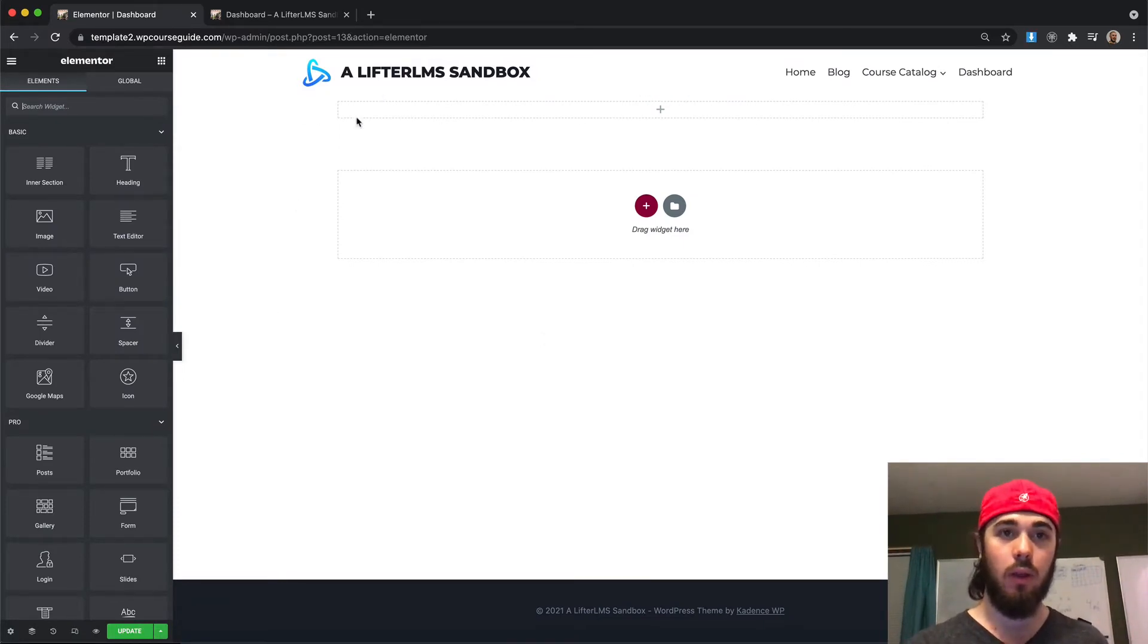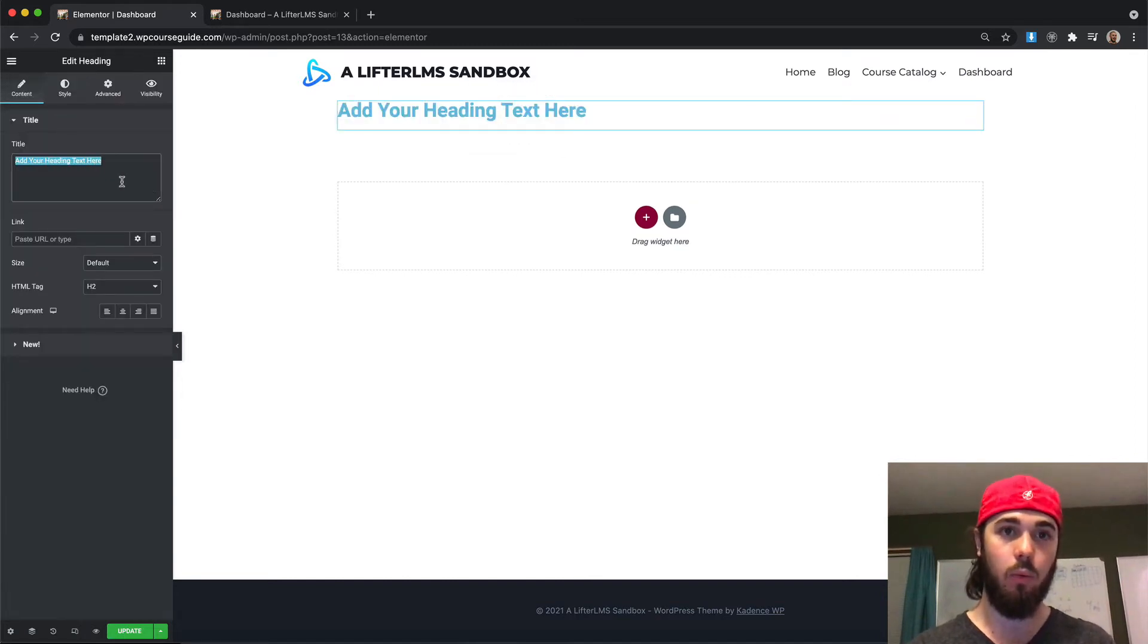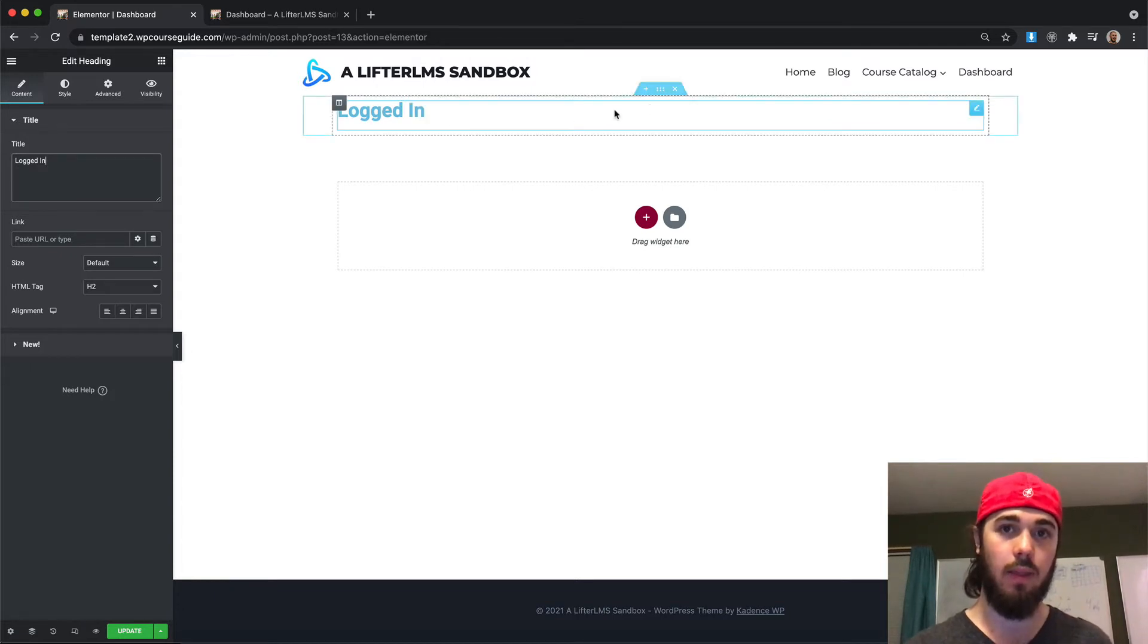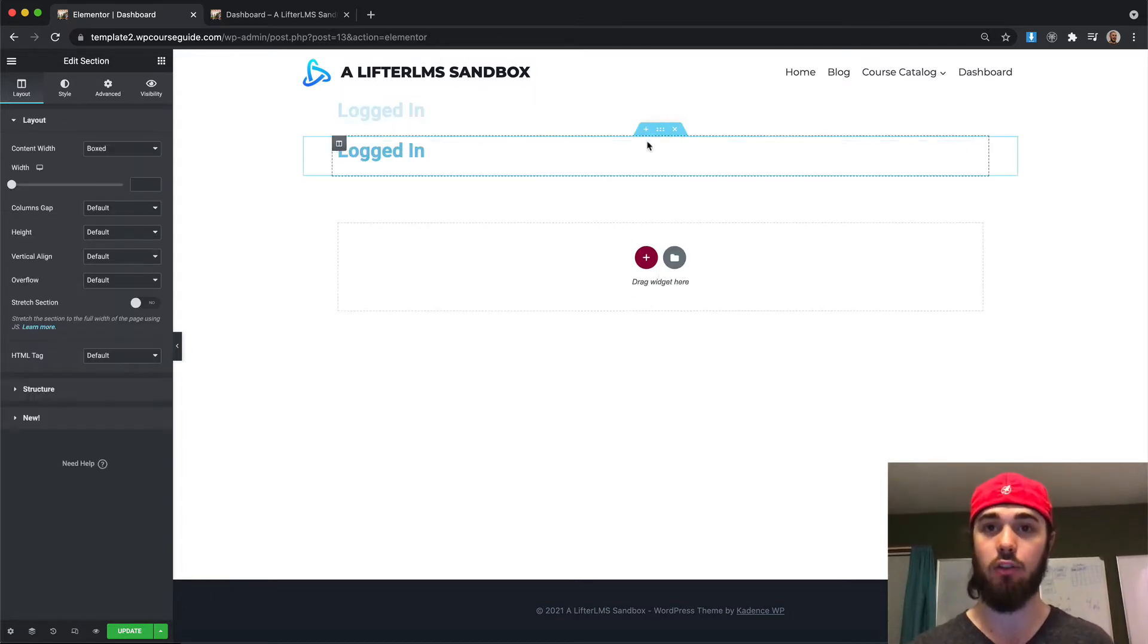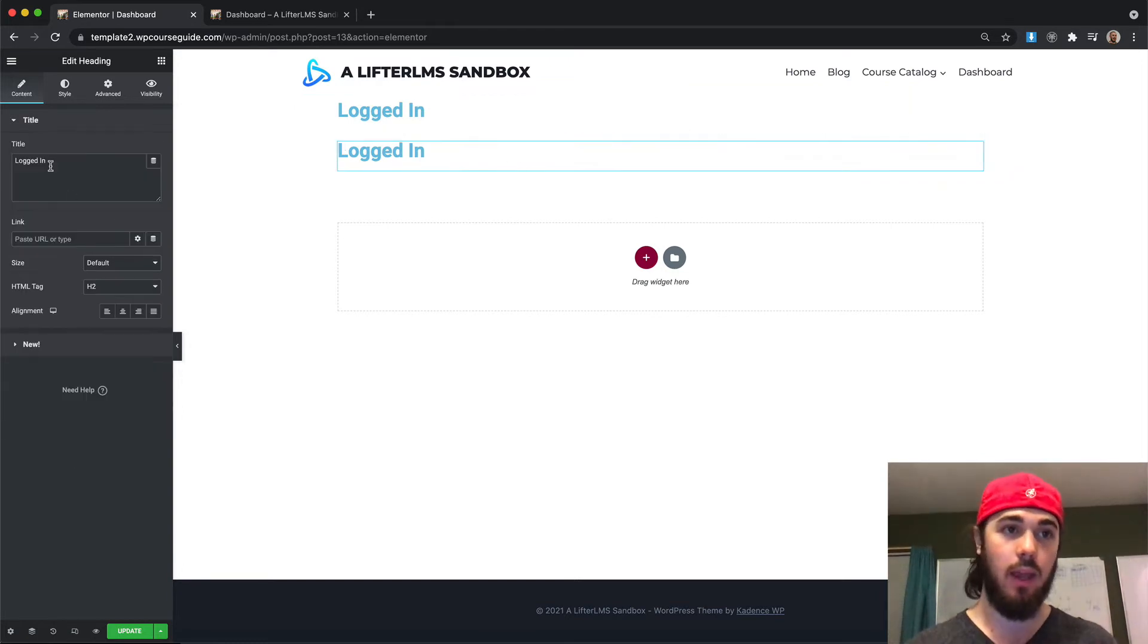So I'm going to add in a heading real quick here and we'll say logged in. And then I'm just going to duplicate this entire section so I have two sections, each with a heading in it, and here I'm going to say logged out.